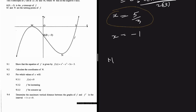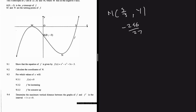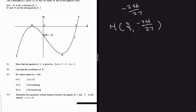For n, x = 5/3. We now find y by substituting into f(x): f(5/3) = (5/3)³ - (5/3)² - 5×(5/3) - 3, which gives -256/27. So the coordinates of n are (5/3, -256/27).